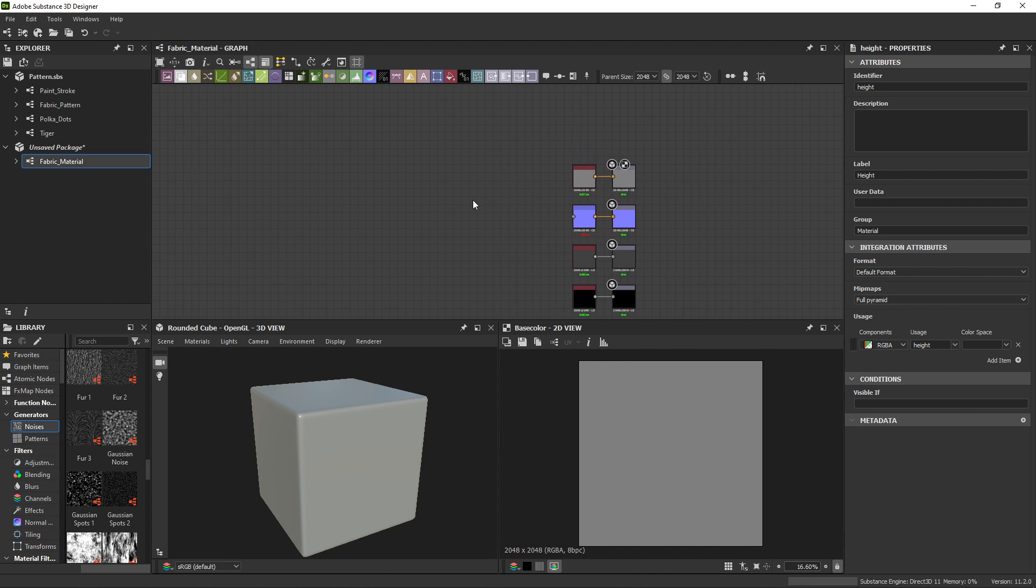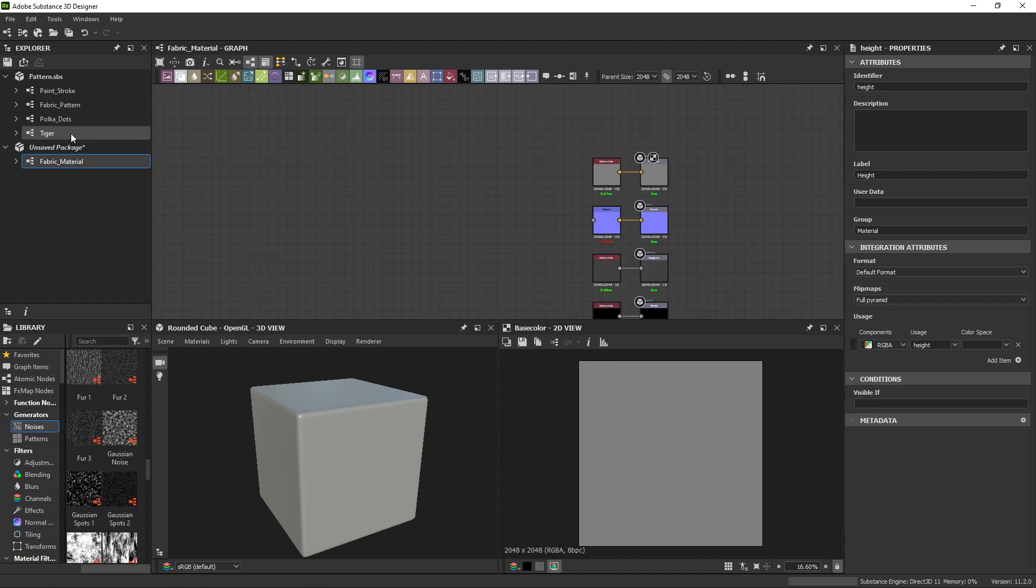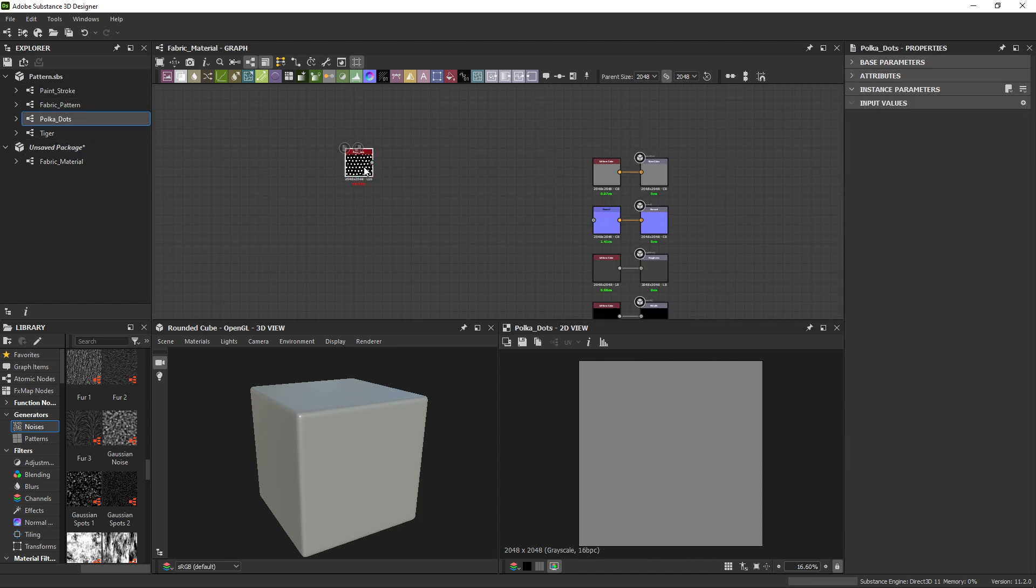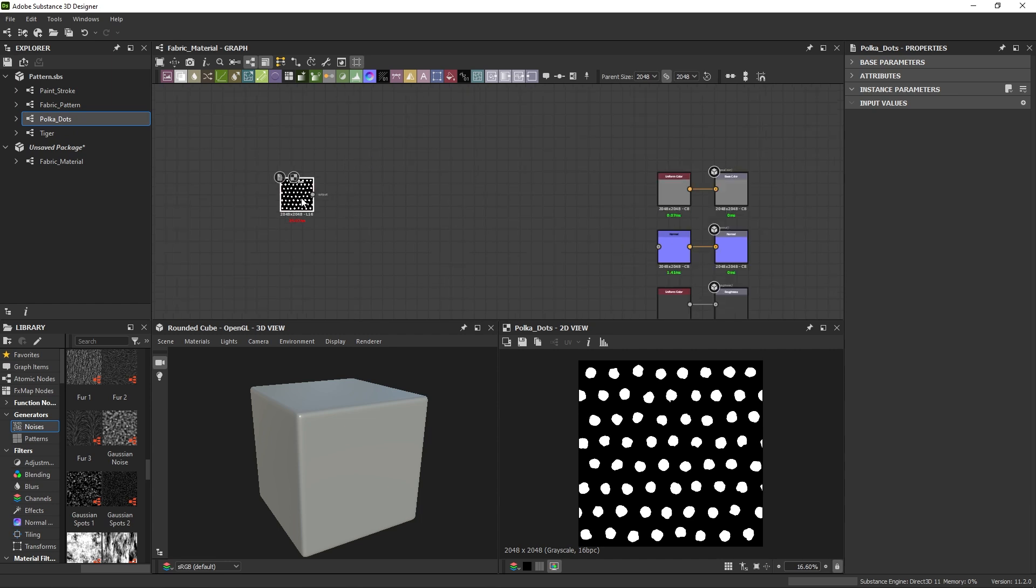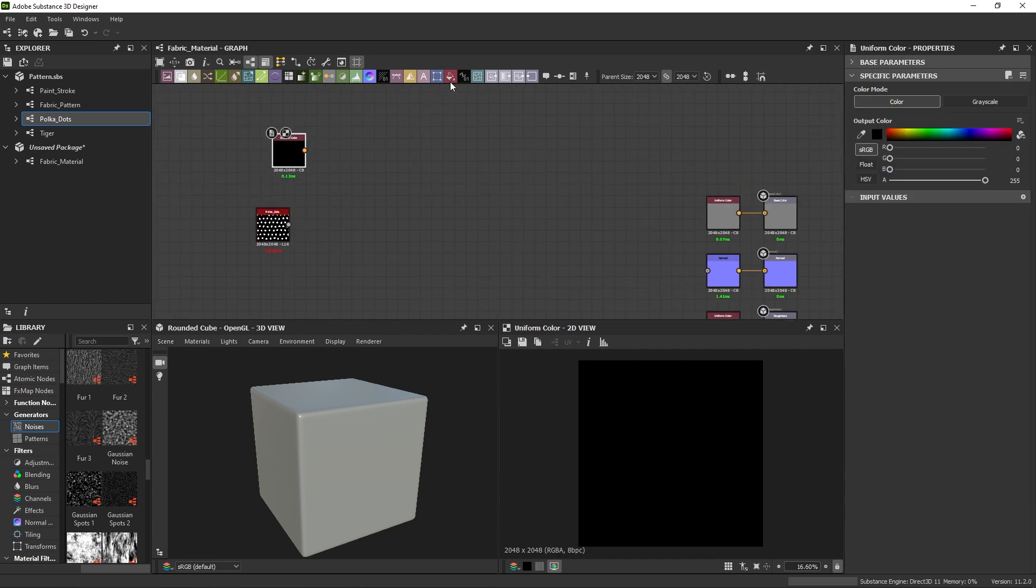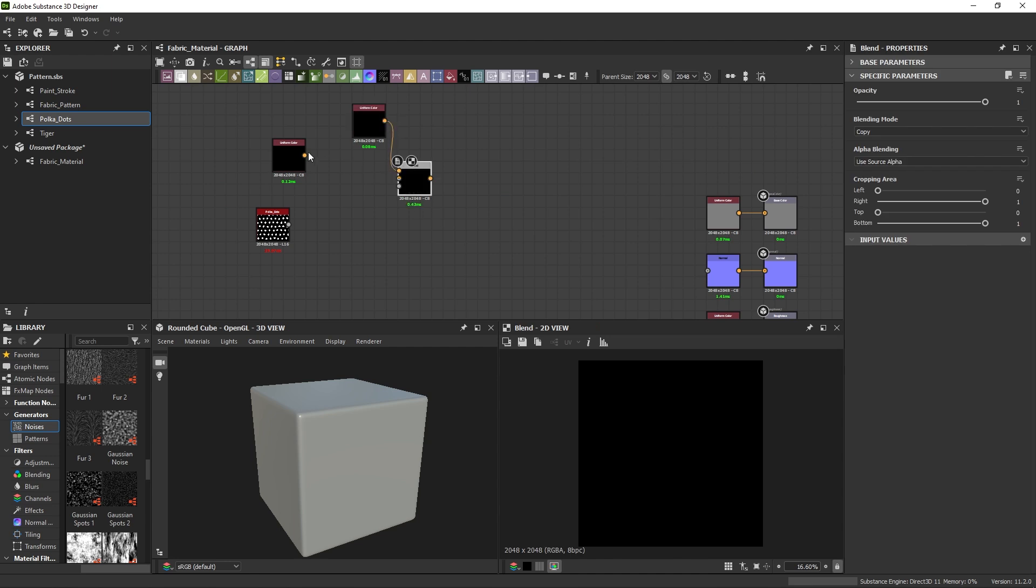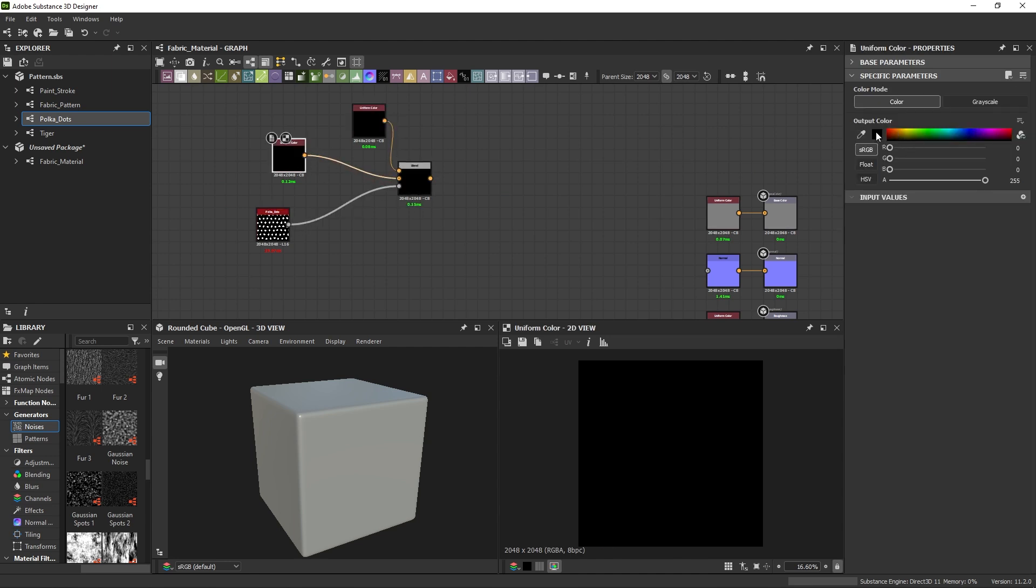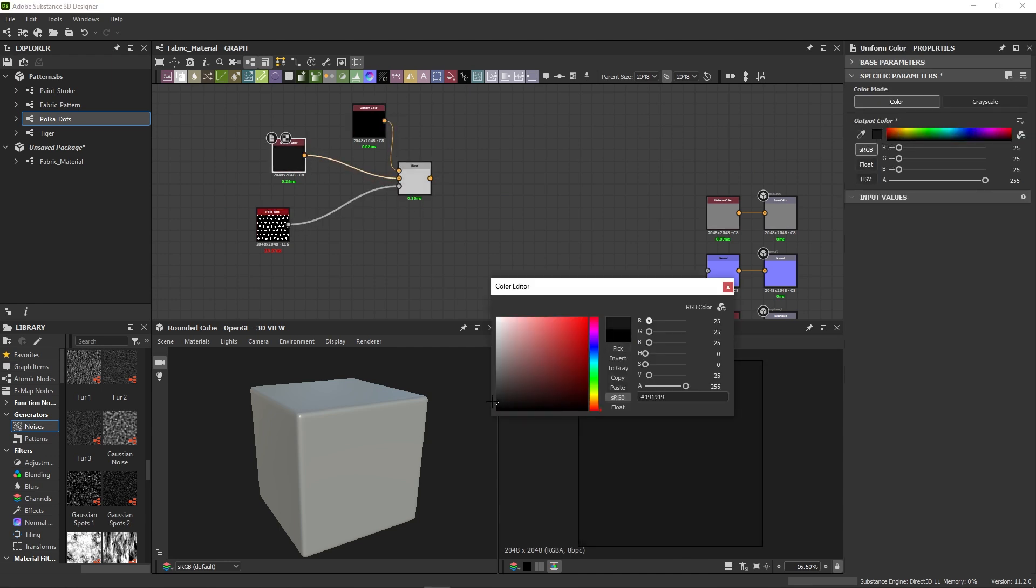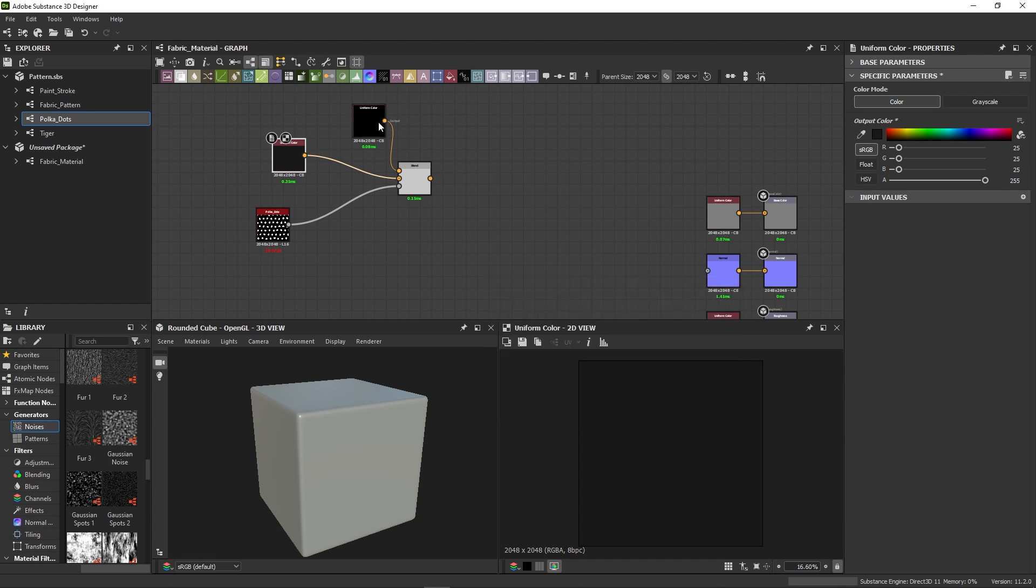We want to base our materials on the patterns we created before. Let's drag the polka dots into our material graph. Like we've seen in the first video, we'll introduce colors by using blend nodes with uniform color nodes. The monochrome polka dots are used as an opacity input to blend between the two colors.